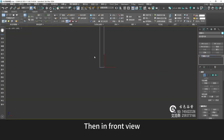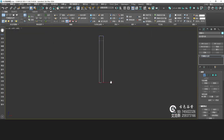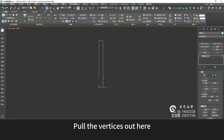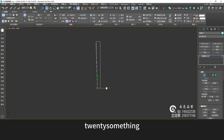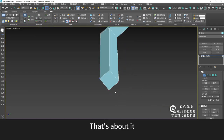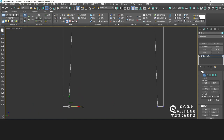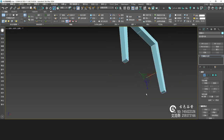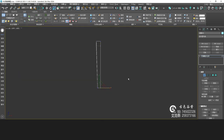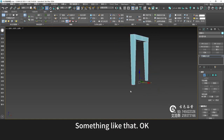Then in front view, put this vertex. Pull the vertices out here — about 20-something. That's about it. Re-adjust a little bit over here. Something like that.